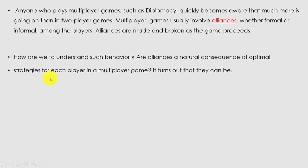How do we understand such behavior? Alliances are a natural consequence of optimal strategies for each player in multiplayer games. The alliance can be a natural alliance, or it can be a strategic alliance to take optimal decisions — where two players move with one decision when the other player is going to play the game.